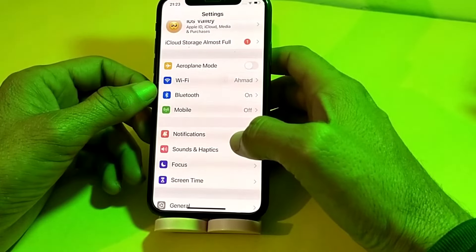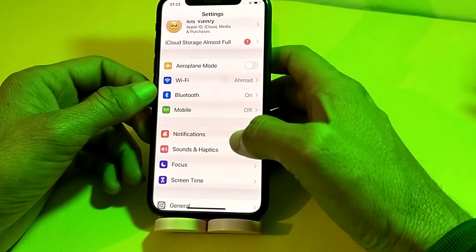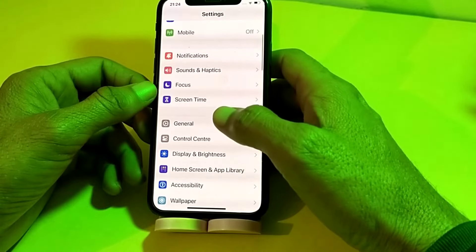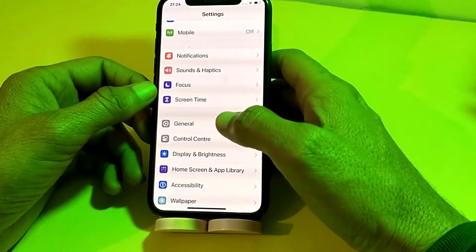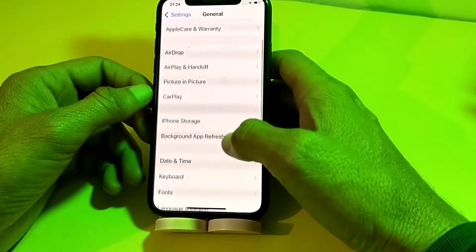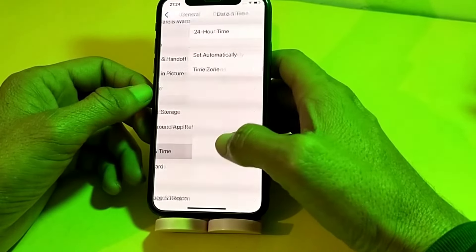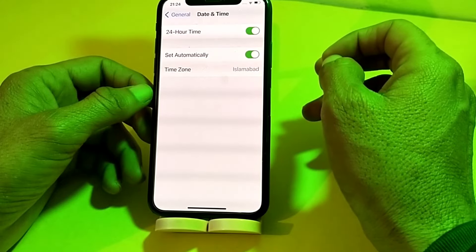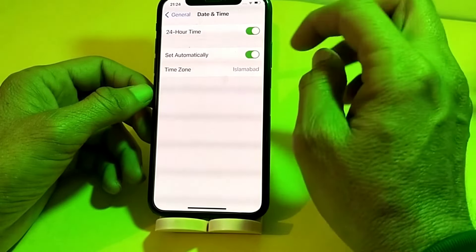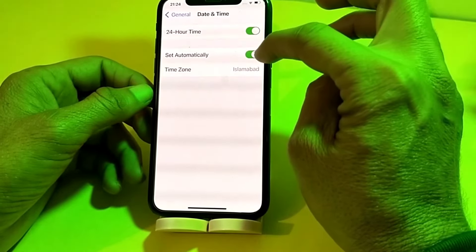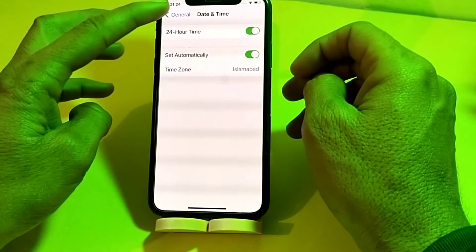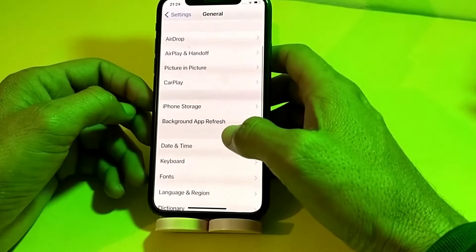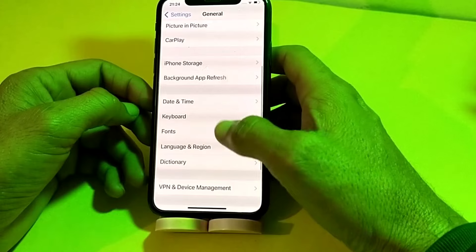If you're still having this problem, open Settings, tap on General, then scroll down and tap on Date and Time. Make sure that your device date and time is correct and that 'Set Automatically' is turned on. Then go back and open Settings again, then tap on General.